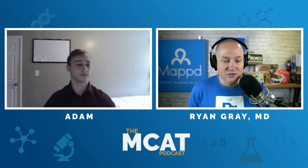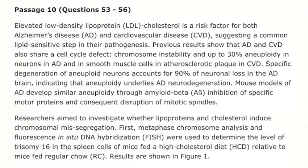So elevated low-density lipoprotein, LDL, cholesterol is a risk factor for both Alzheimer's disease and cardiovascular disease, suggesting a common lipid-sensitive step in their pathogenesis. Previous results show that AD and CVD also share a cell cycle defect, chromosome instability, and up to 30% aneuploidy in neurons in AD, and in smooth muscle cells in atherosclerotic plaque in CVD. Specific degeneration of aneuploid neurons accounts for 90% of neuronal loss in the AD brain, indicating that aneuploidy underlies AD neurodegeneration.